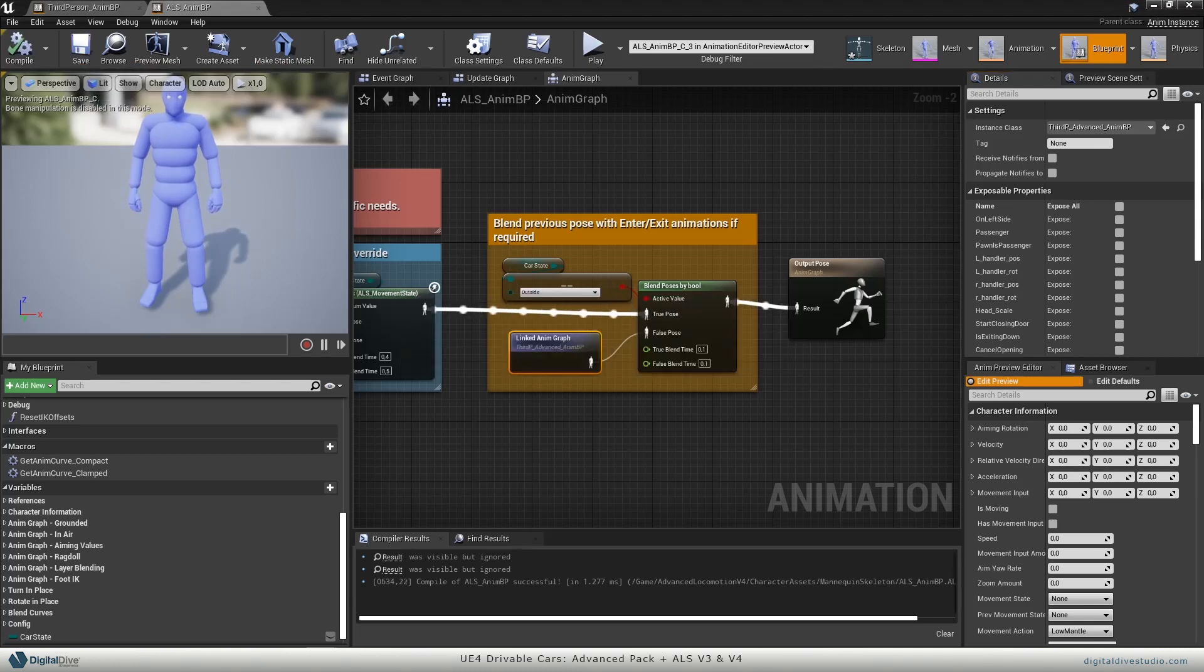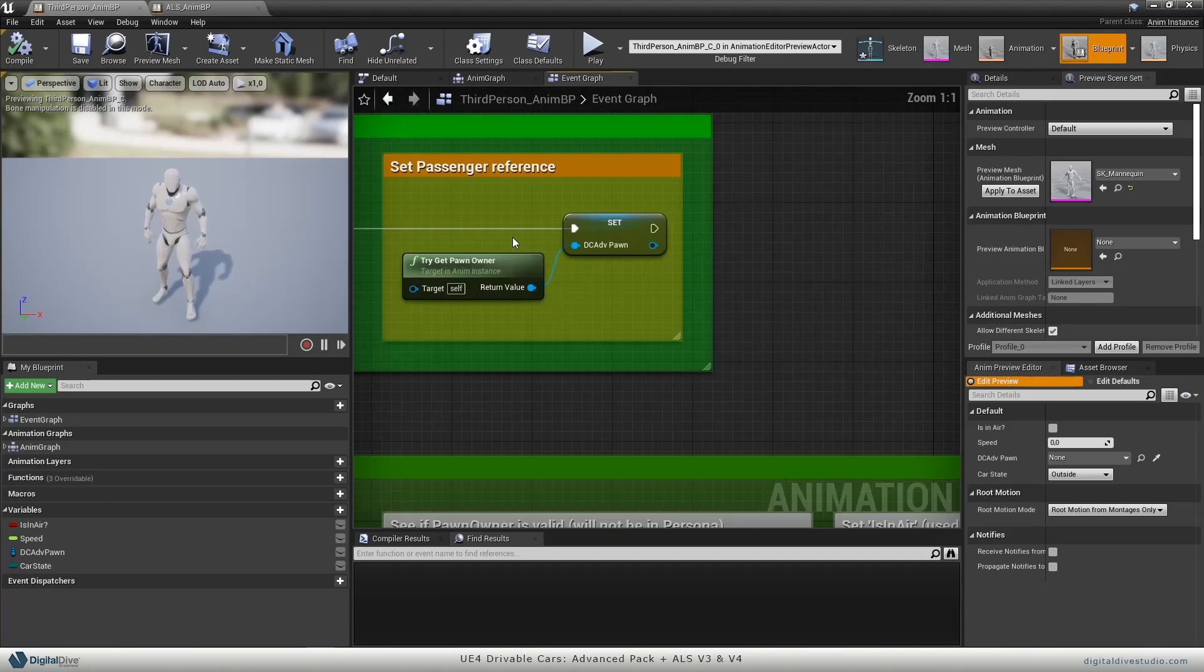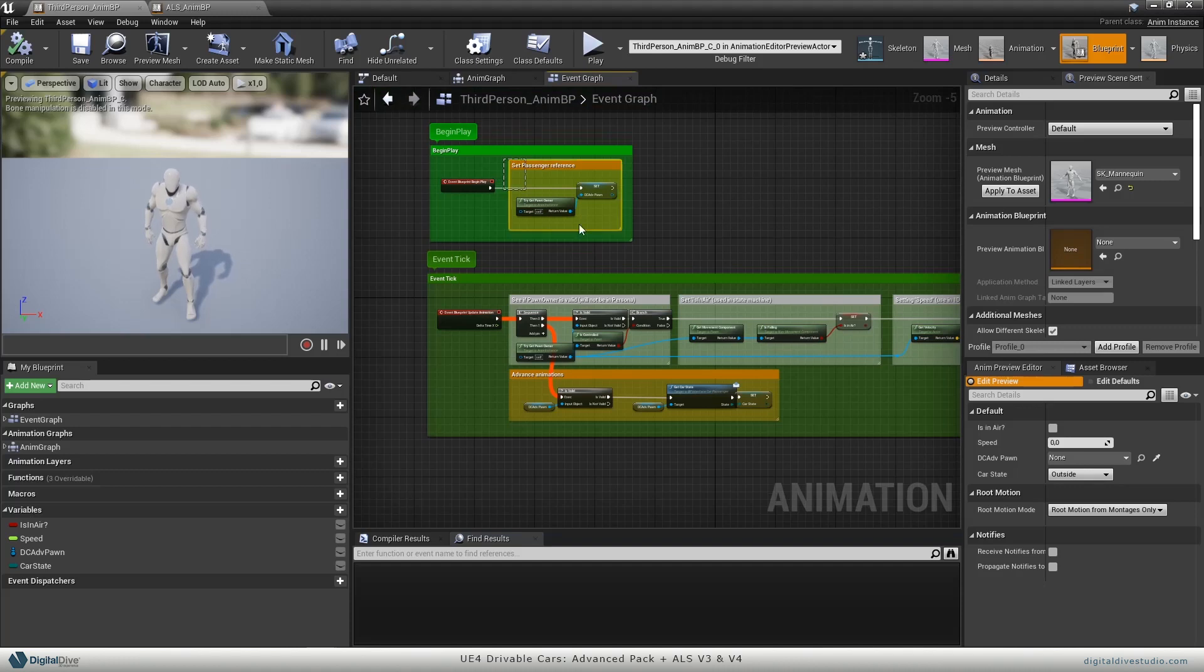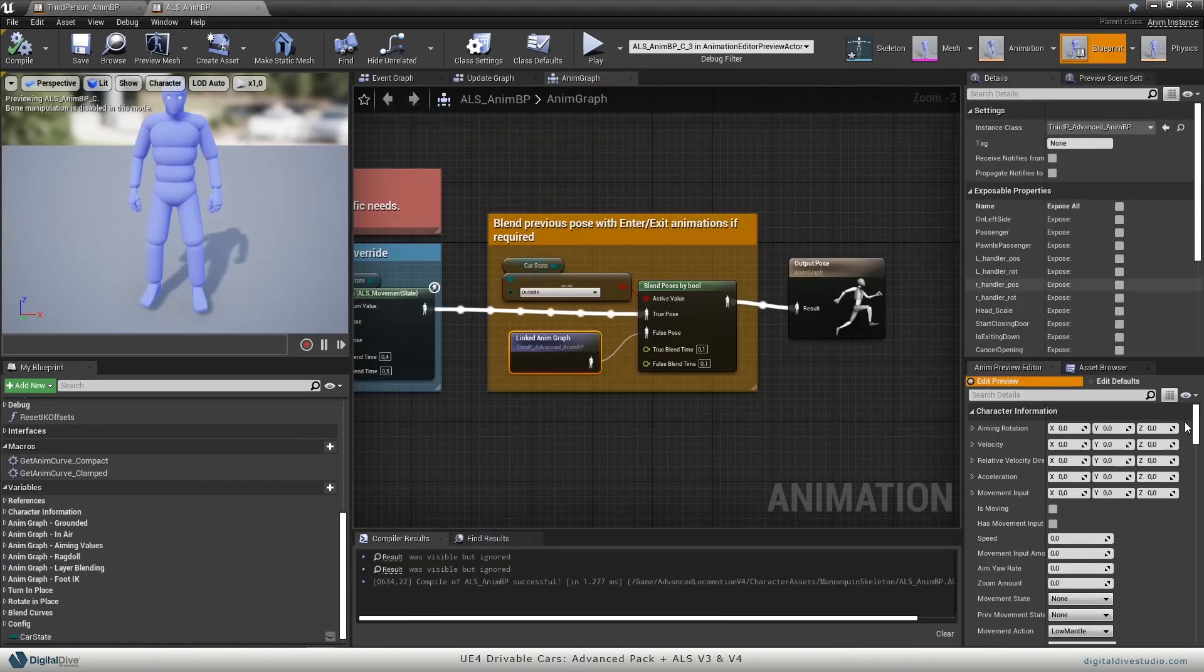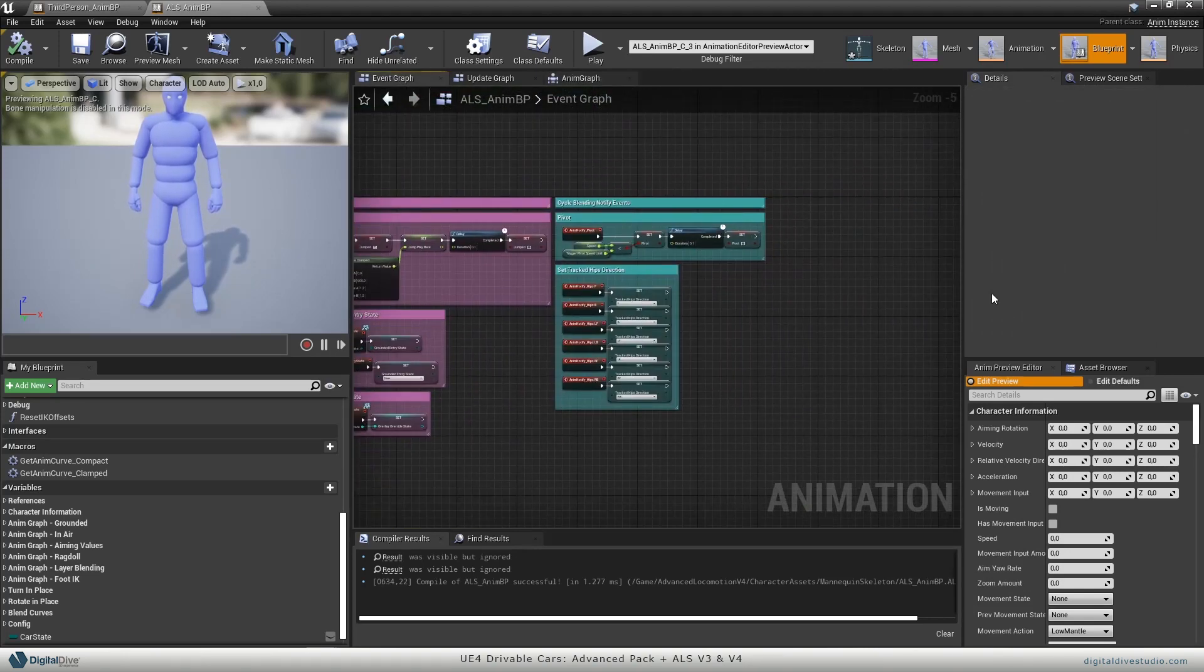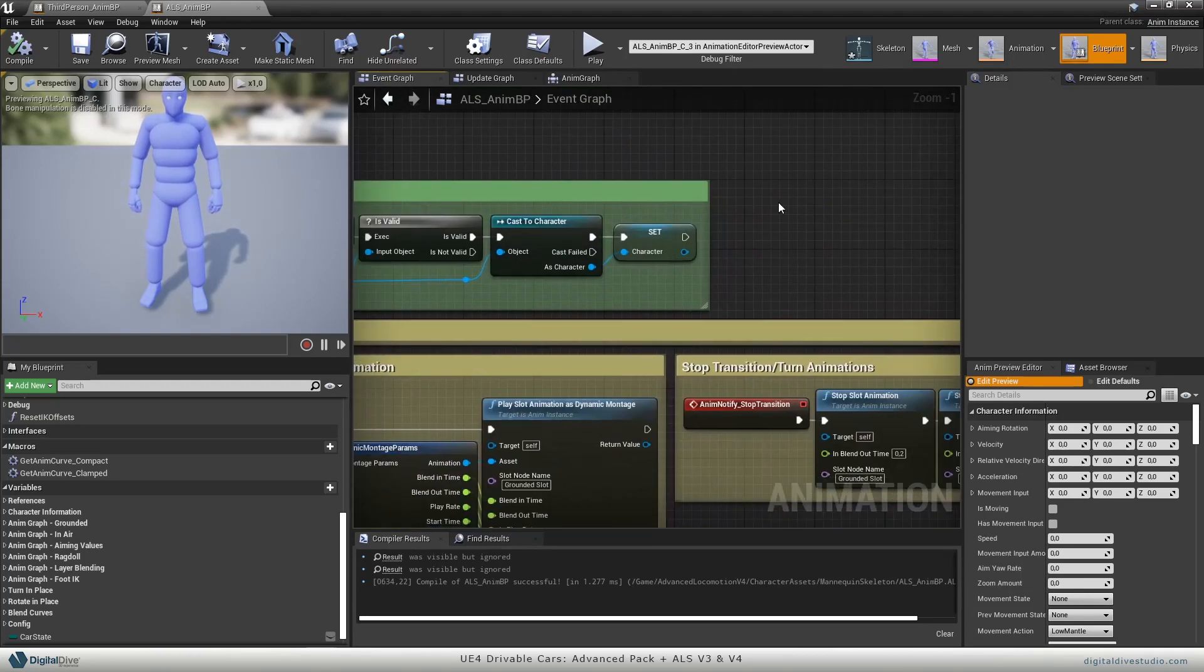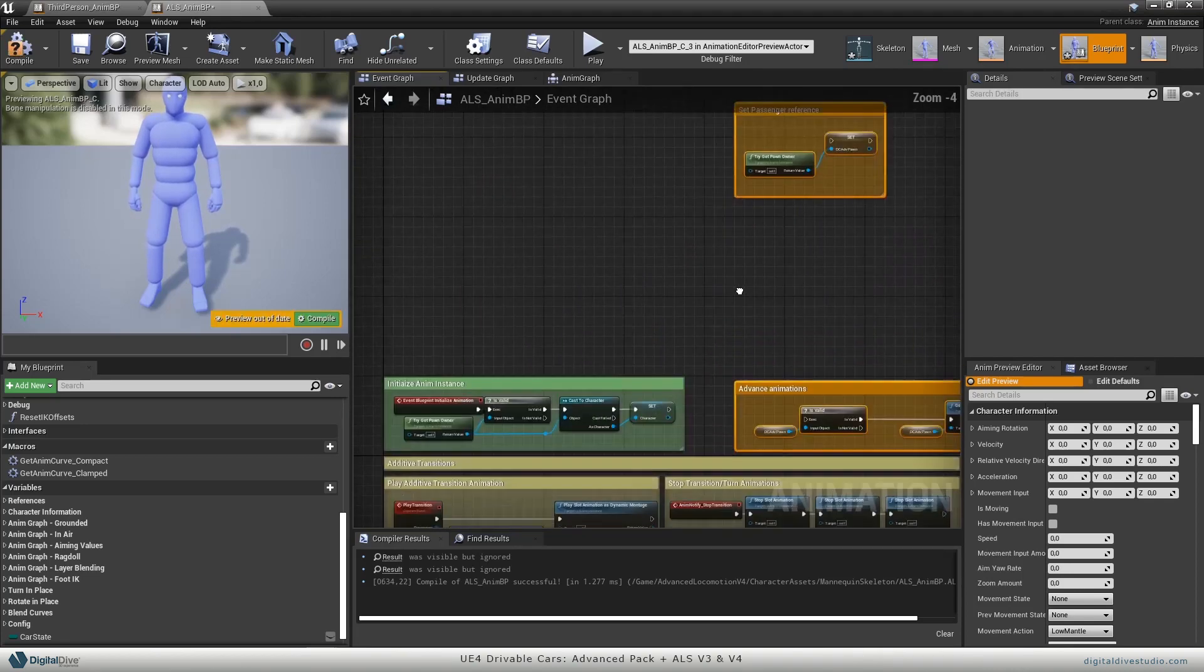We will do the same with the event graph yellow boxes. So let's copy both of them. Let's go to ALS anim blueprint again, and in the event graph.